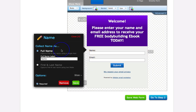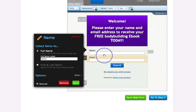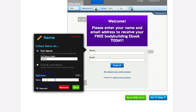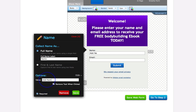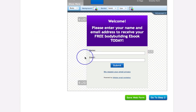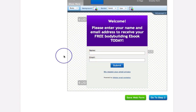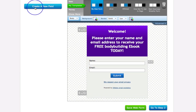Down here we have our fields. We can edit the name field — you can capture first and last name using a single field, or in separate fields. I'd advise capturing the full name in one field. You can also add placeholder text in the box, such as 'add name here,' and have it remove that text when clicked. You can do the same with the email field. You can also remove a field entirely if you just want an email field.